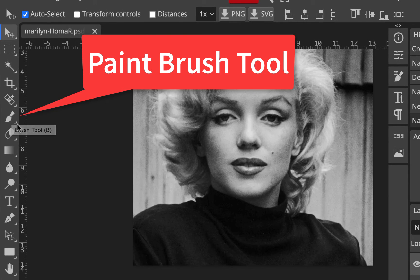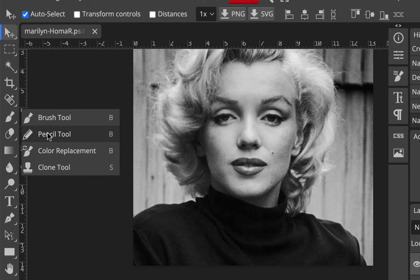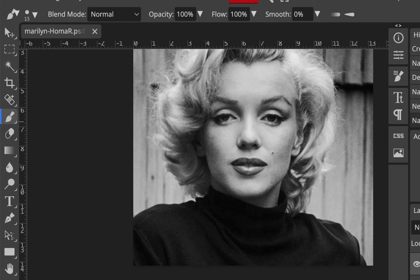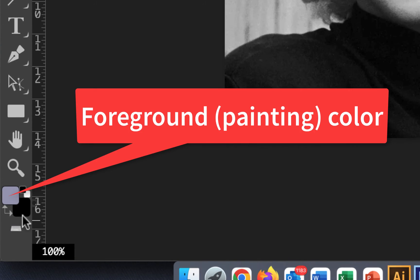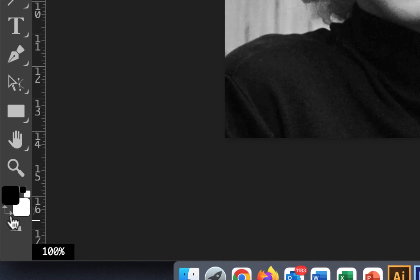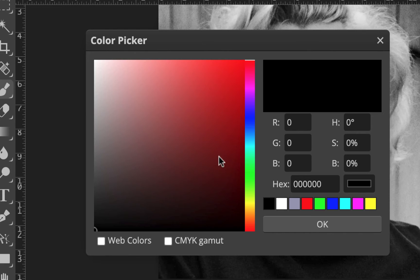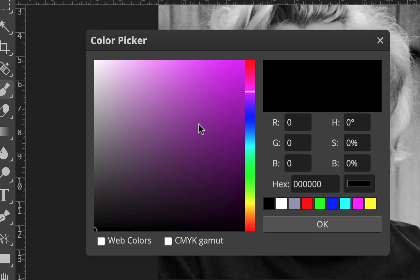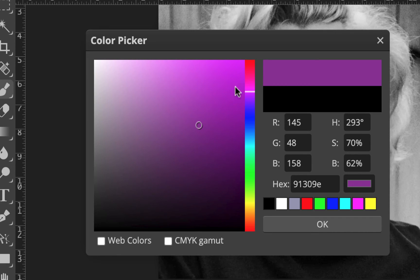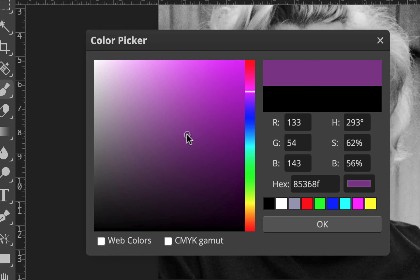I'll go to the brush settings — there's a size slider and hardness setting. When hardness is all the way up it has a hard edge. You can use your left bracket key to make the brush smaller and the right bracket to make it bigger. I'll pick a darker purple and hit OK. When I paint it just looks solid purple, but what you want to do is go to that layer and change the mode from Normal to Color. That lets the highlights and darks come through — it's a colorizing mode, not just turning down opacity.